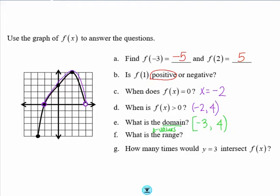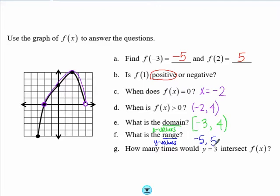For the range, remember you are looking for the y values — asking how low and how high the graph goes. The lowest the graph goes is negative 5, and the highest it goes is positive 5. Since both of those points are closed, I'll use brackets for both ends of my interval: [-5, 5].